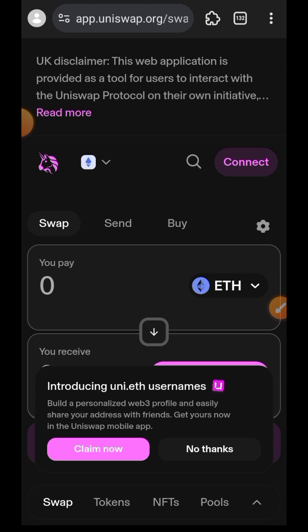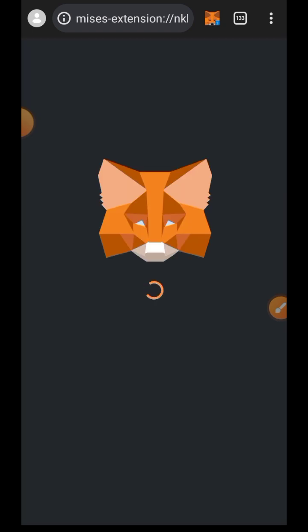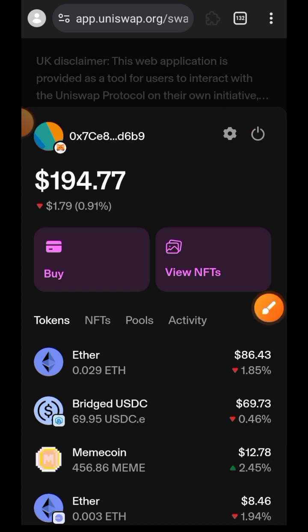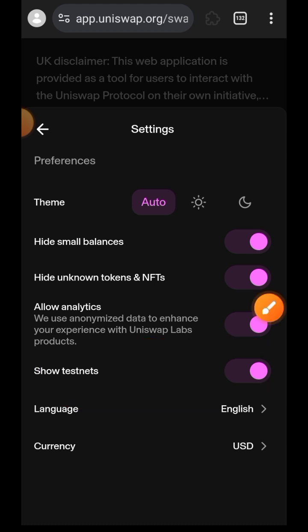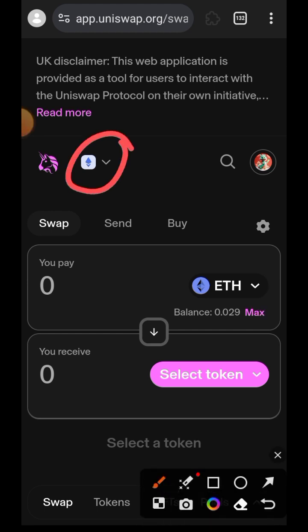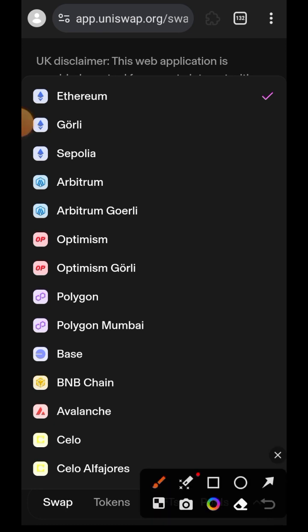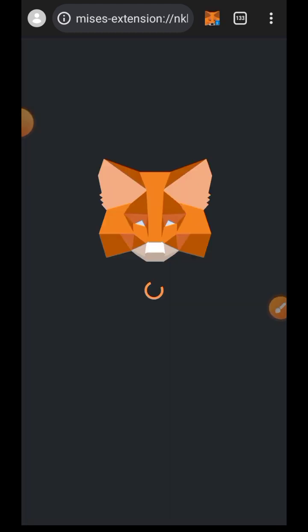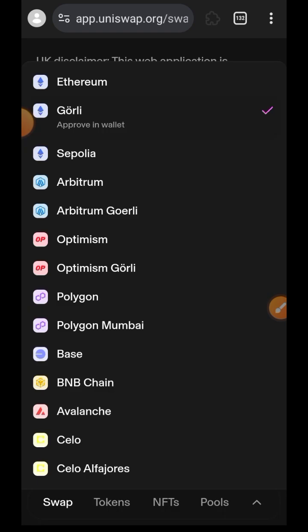Here we are on Uniswap. First thing, connect your wallet. After successfully connecting your wallet, tap on that circle on the far right, then tap on the settings icon as well. You'll see 'Show Testnet' — make sure that toggle switch is turned on. Then go back and tap on the chain icon where you see the Ethereum icon, then choose Goerli because that is the chain we are going to be using.